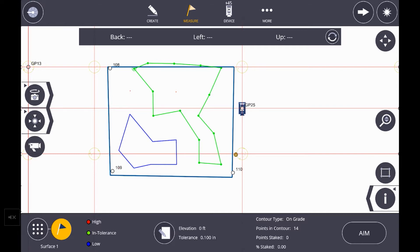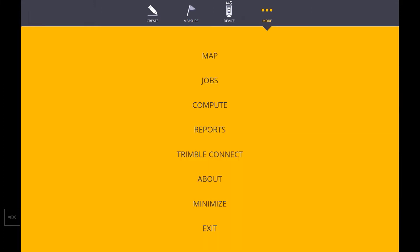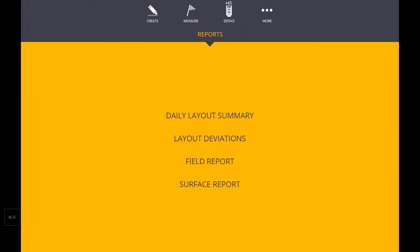Now we have the ability to click on any one of these contours and go lay that out point by point, either using the DR laser again or the prism. Now let's take a look at the reports that would kick out of Trimble FieldLink. So now that we've collected this data, we can hit the more icon at the top and then we can go into the reports area. If this module is in Trimble FieldLink, you have an additional surface report available to you.